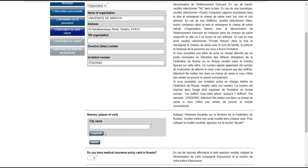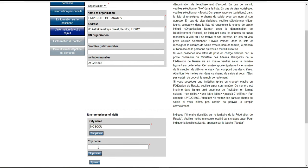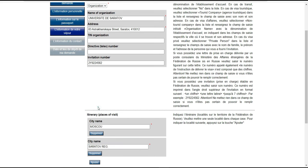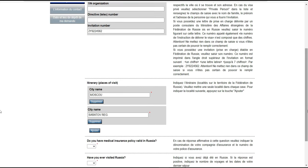Nous sommes maintenant à la section 'itinéraire'. Lorsque vous allez quitter votre pays, quelle est la première ville que vous allez trouver en Russie ? On va d'abord trouver Moscou, et après Moscou, on va trouver Saratov, la région de Saratov.